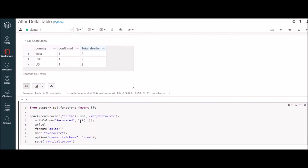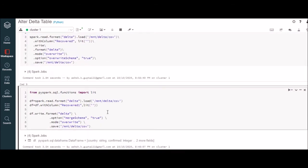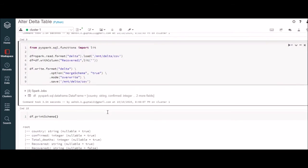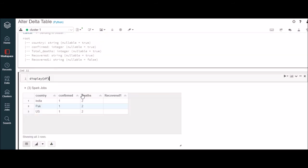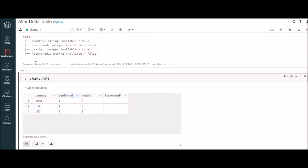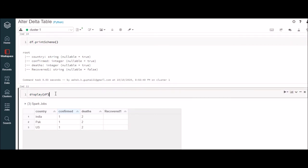Now we'll talk about how you can add a new column — how to add a new column 'recovered'. Here is the syntax we will use. As a first step, again we read the delta record in delta format. Then we use 'withColumn', and with column rename previously — now it is 'withColumn'. The option we set is to overwrite the schema and save to the same location.